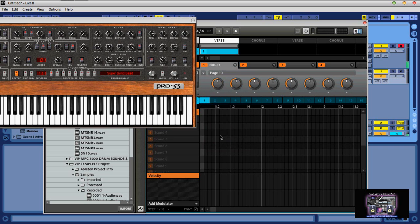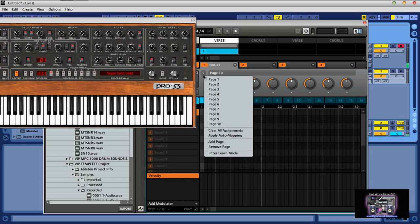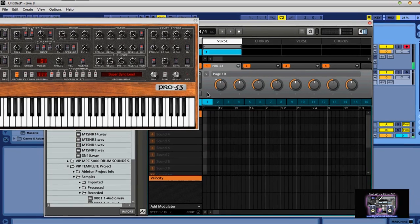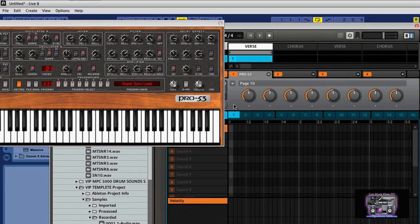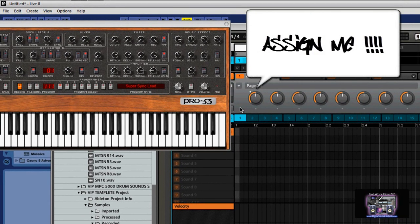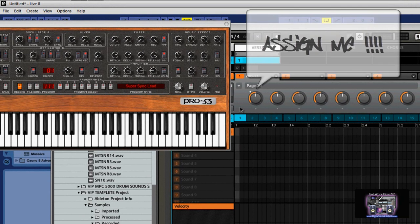Clean slate, we now have eight assignable macro controls. What we want to do from this point is enter the MIDI CC learn mode. As you can see here, you click this. You see that little dot flashing up there? That dot is saying hey, assign me to something.